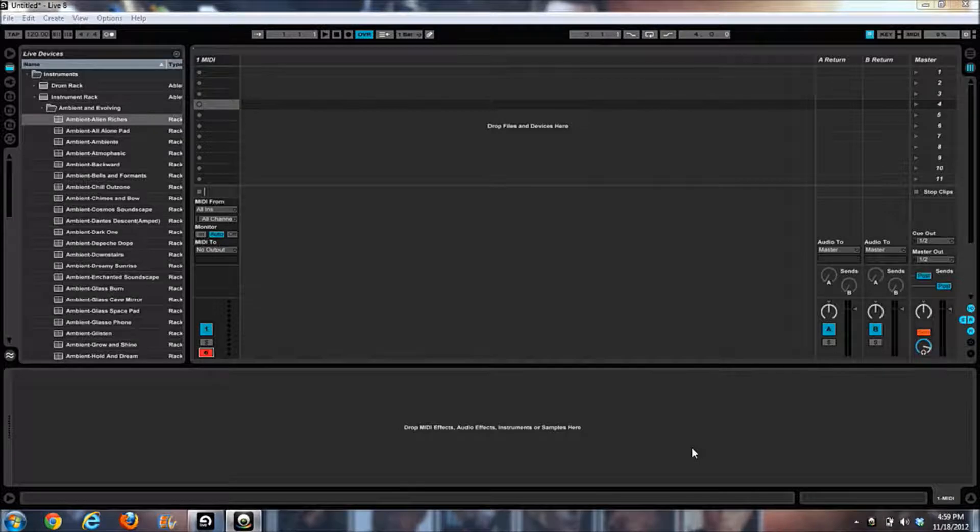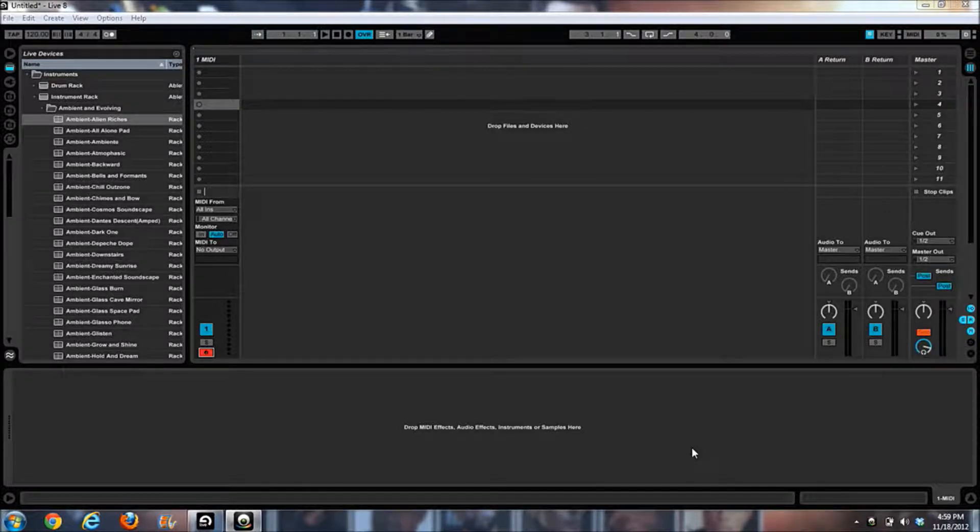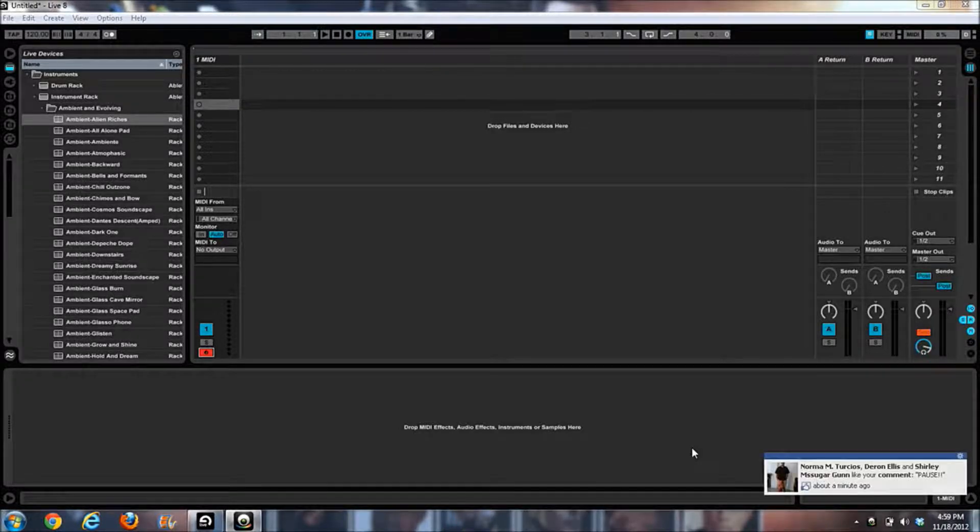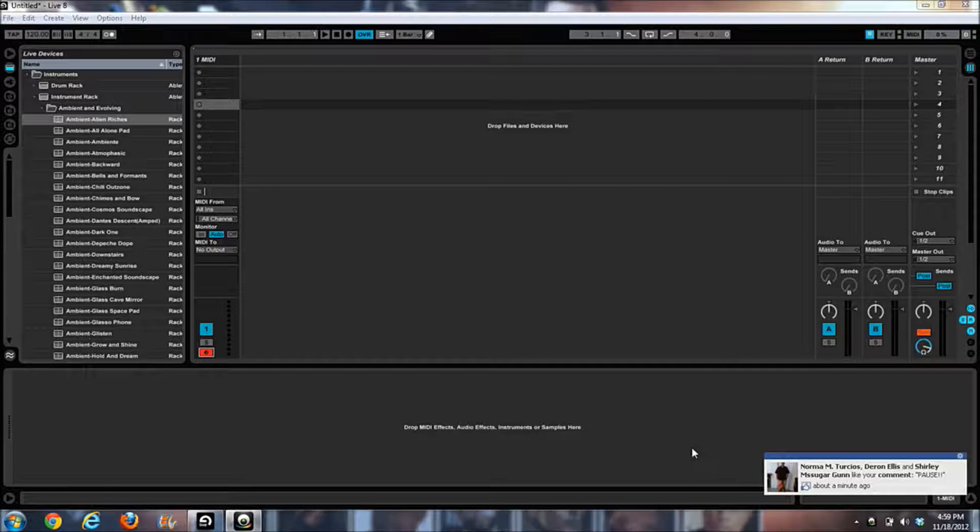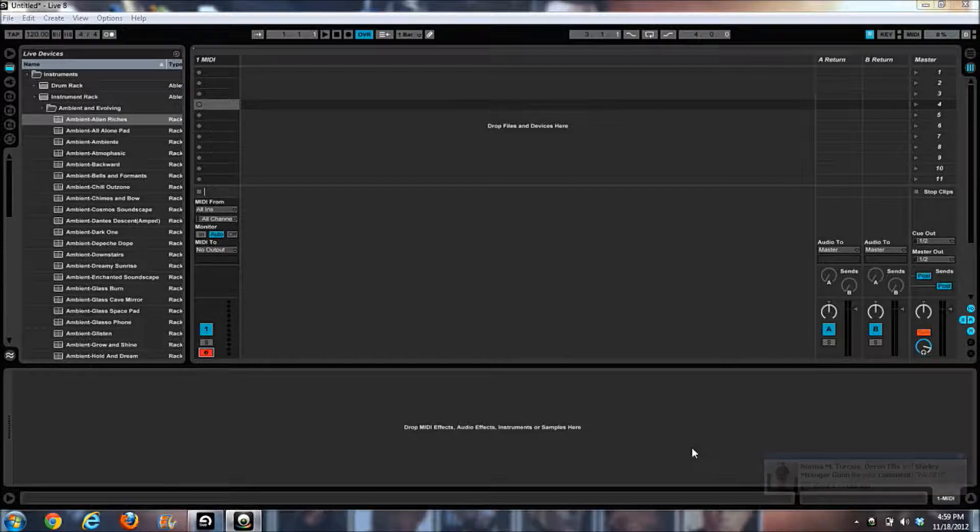What's good, it's Kev here with KevWestBeats.com. Today I wanted to share something cool that I discovered last night. I don't see a lot of information on it on YouTube, and that's the Direct Link software from M-Audio.